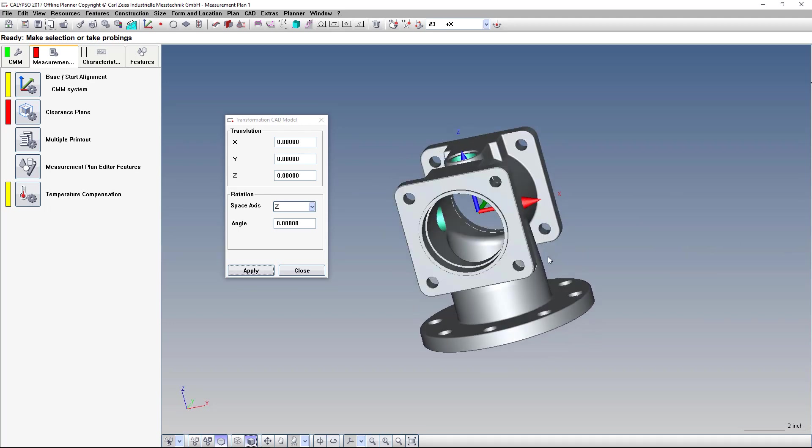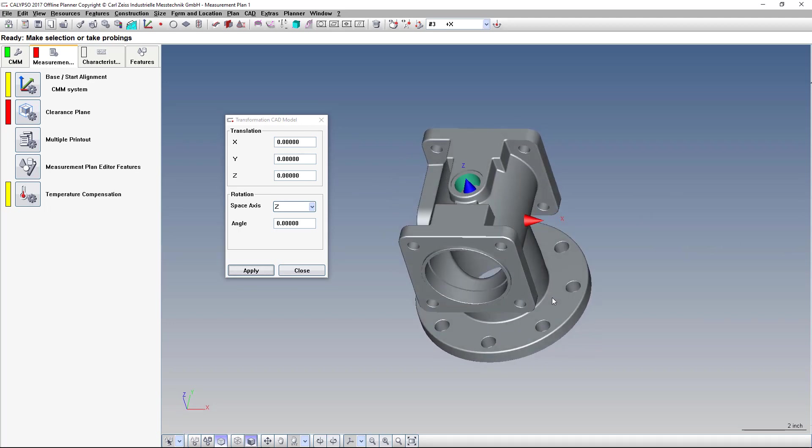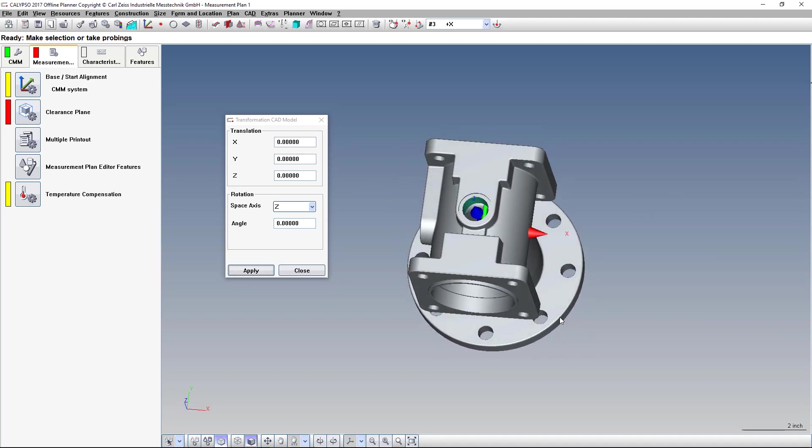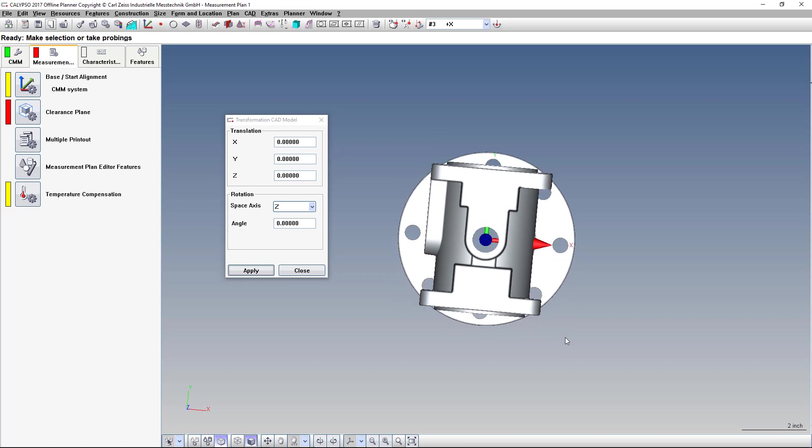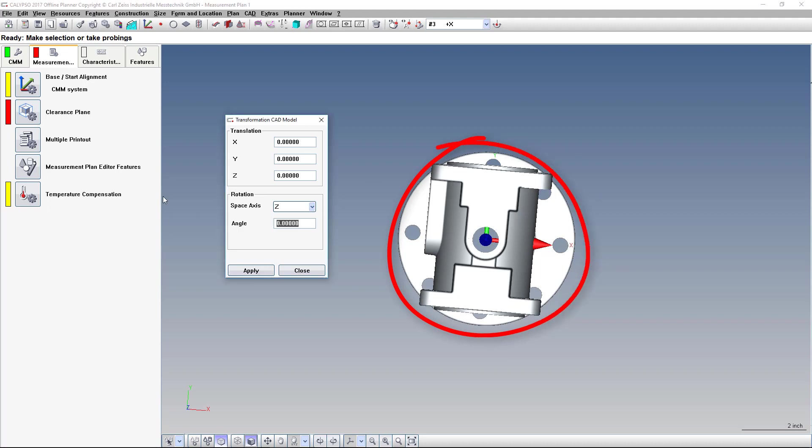So in order to do that, first we're going to rotate around the Z axis. We're going to rotate the model counterclockwise 90 degrees. Counterclockwise is a positive direction. You enter the number and click Apply.